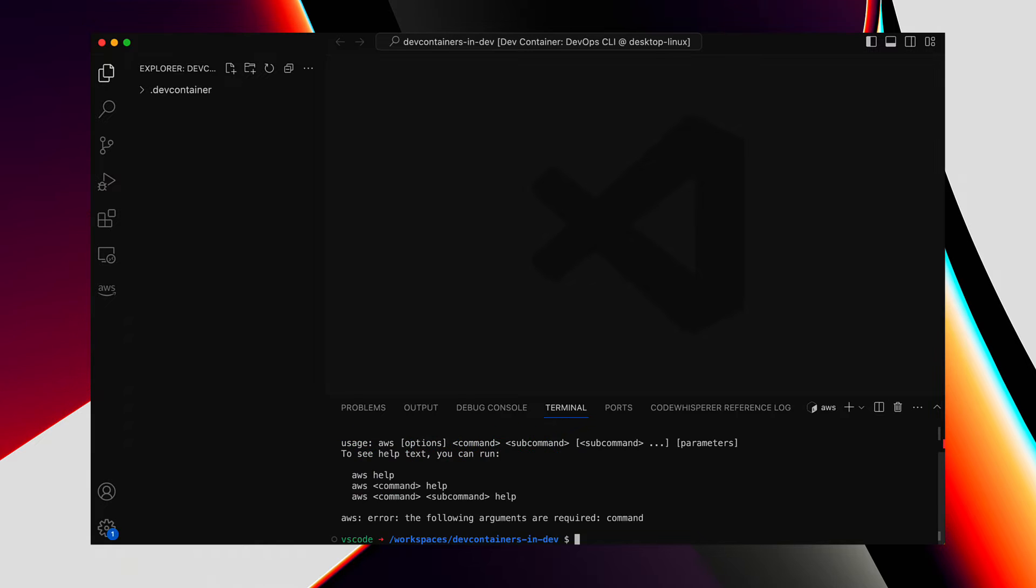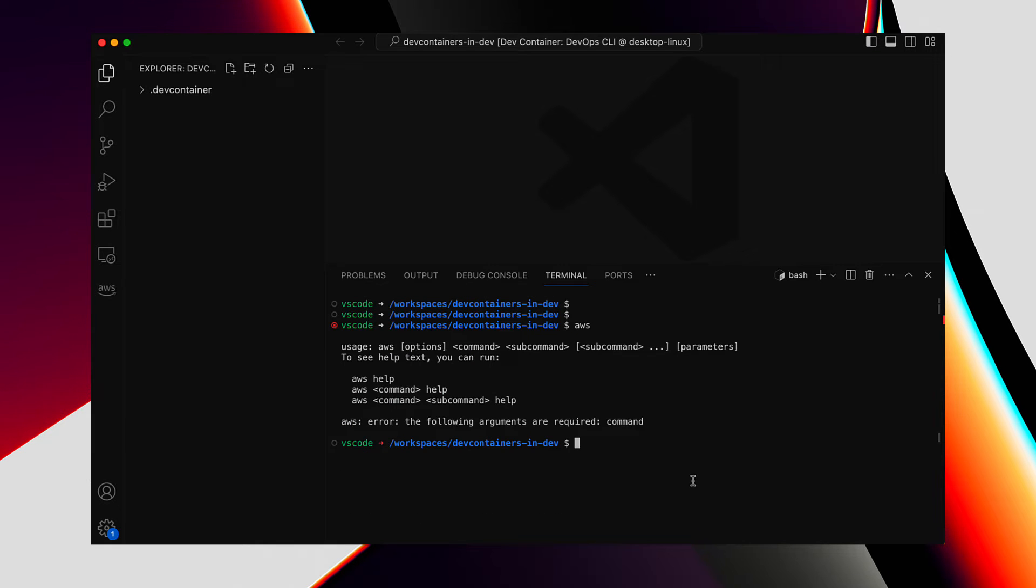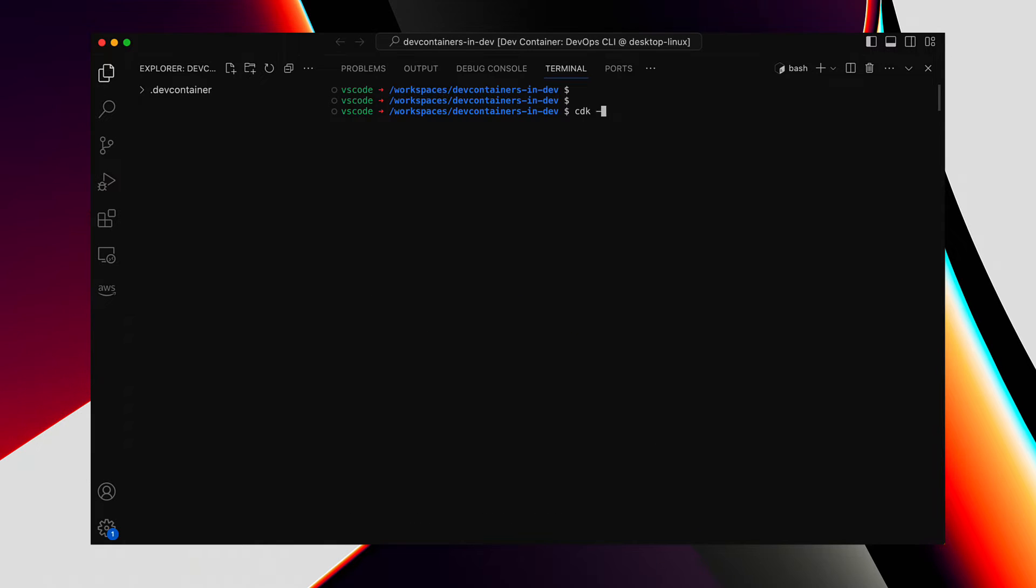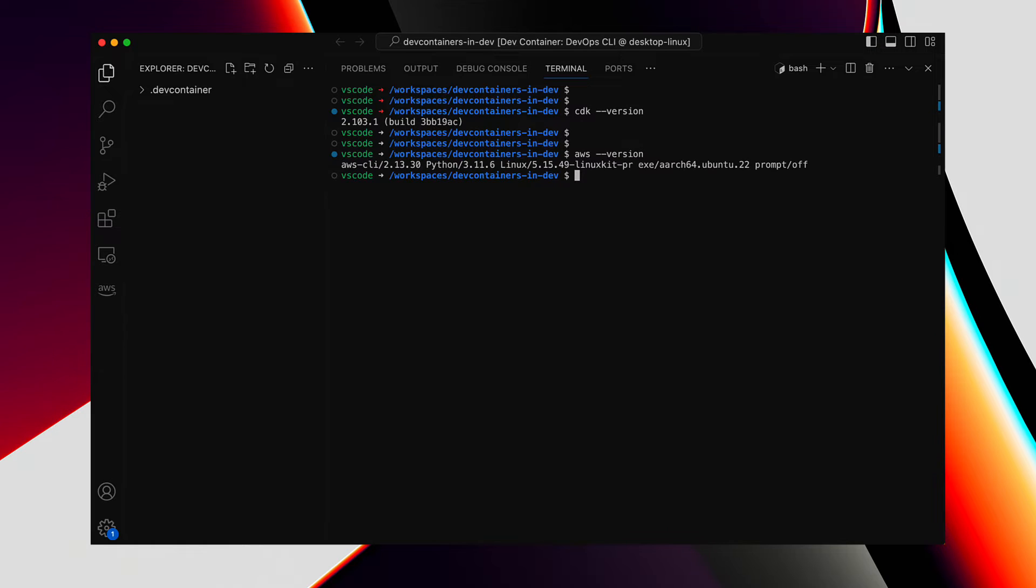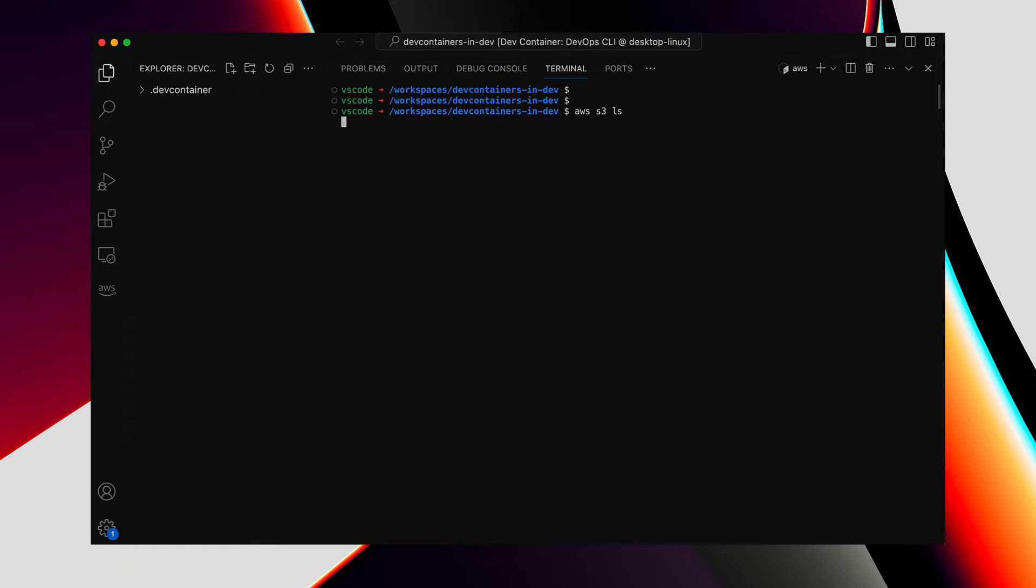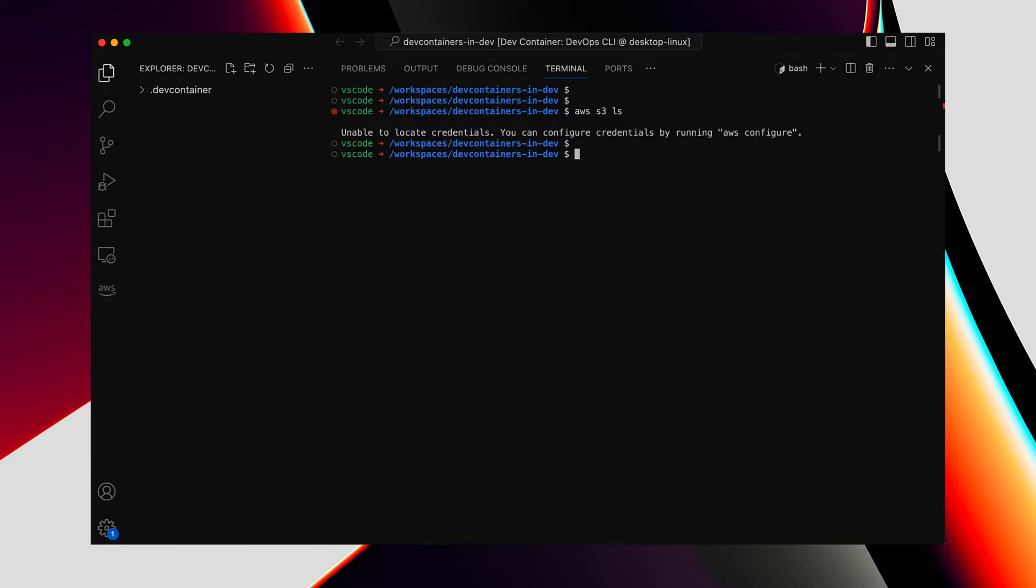Let's verify if this container has the tools installed. AWS. It is installed. Let's also verify CDK, which is also installed, and that's it. As we don't have any AWS credentials configured, the AWS CLI command will fail with this error, and that's okay. We will get to that in a little bit.